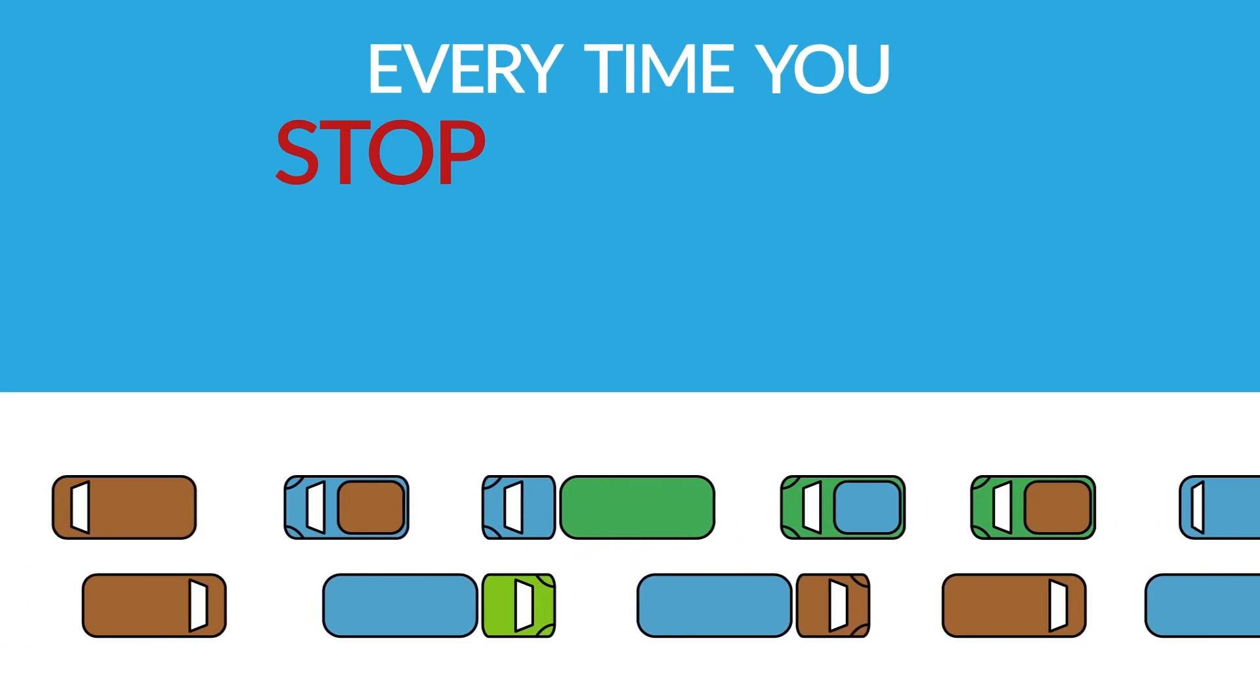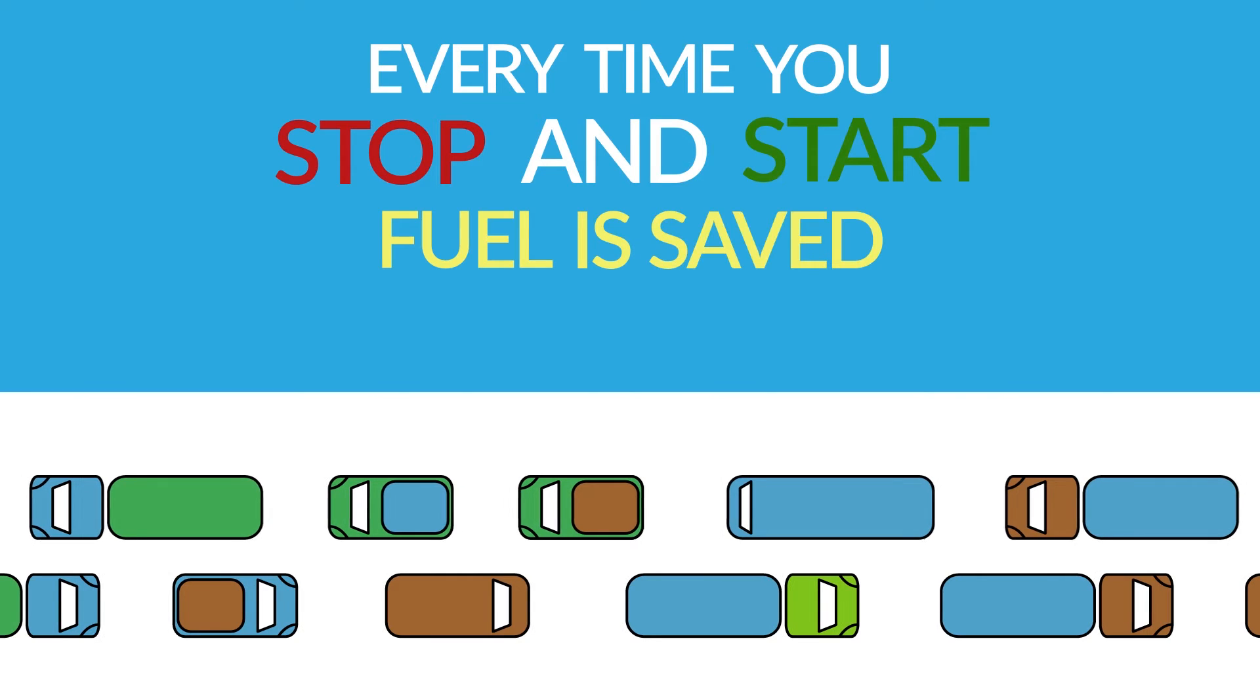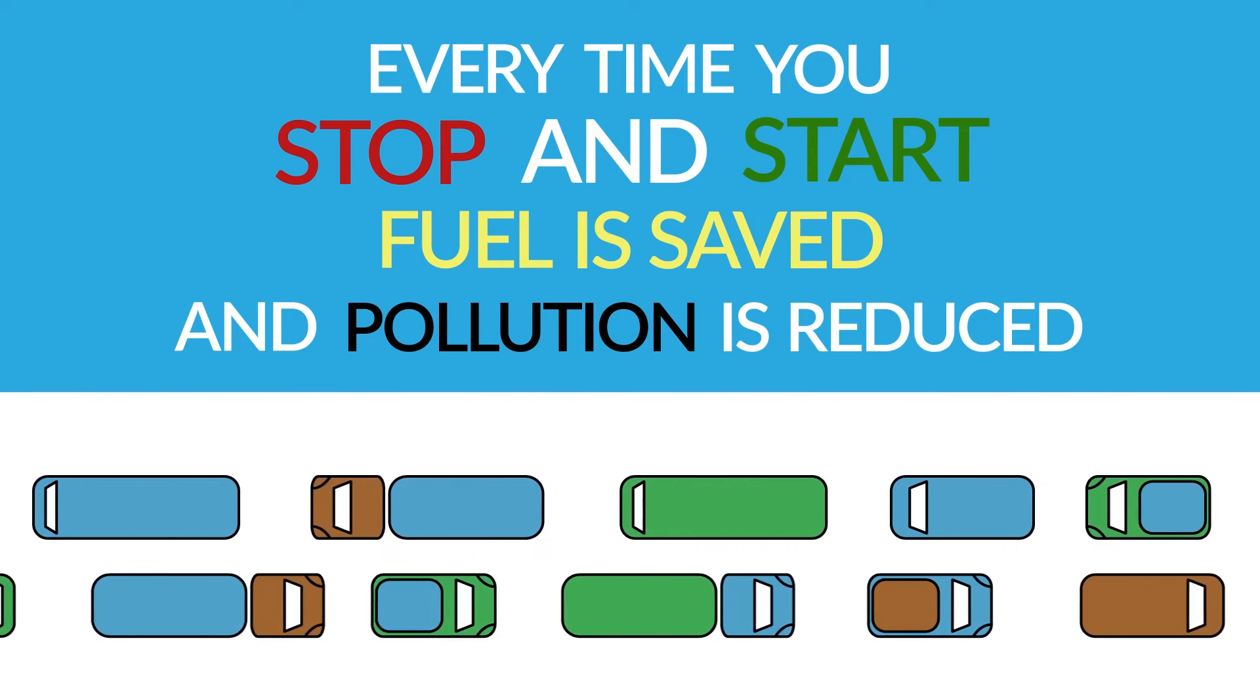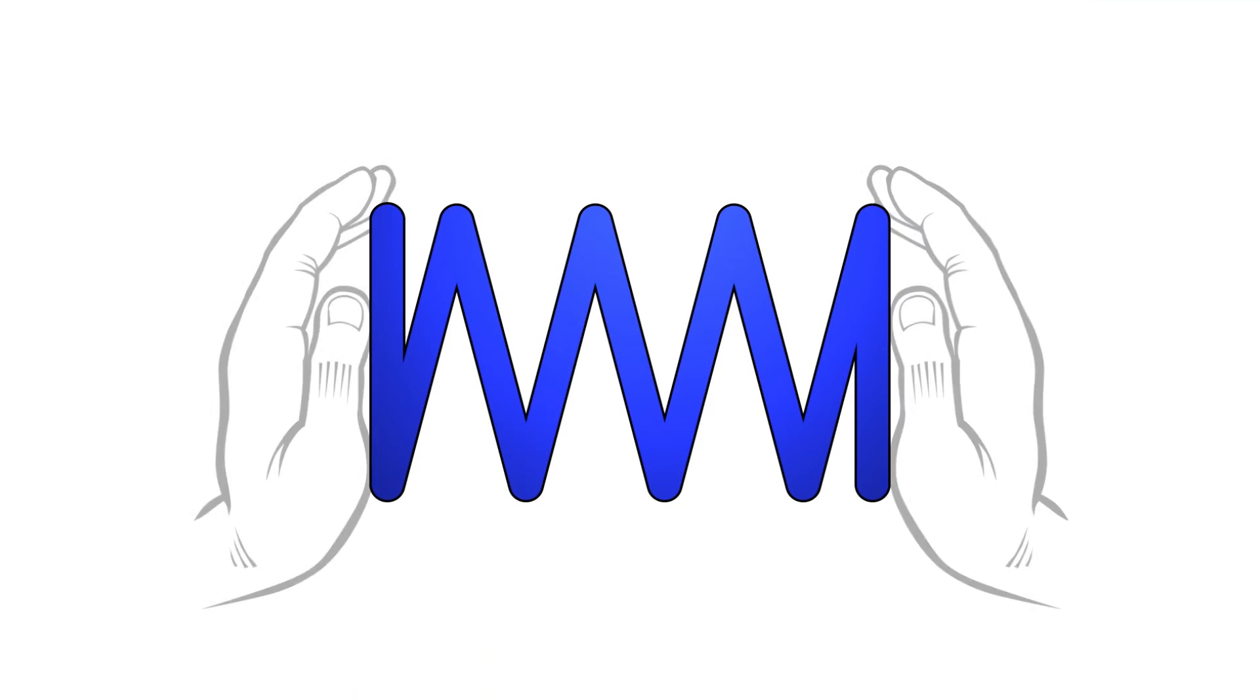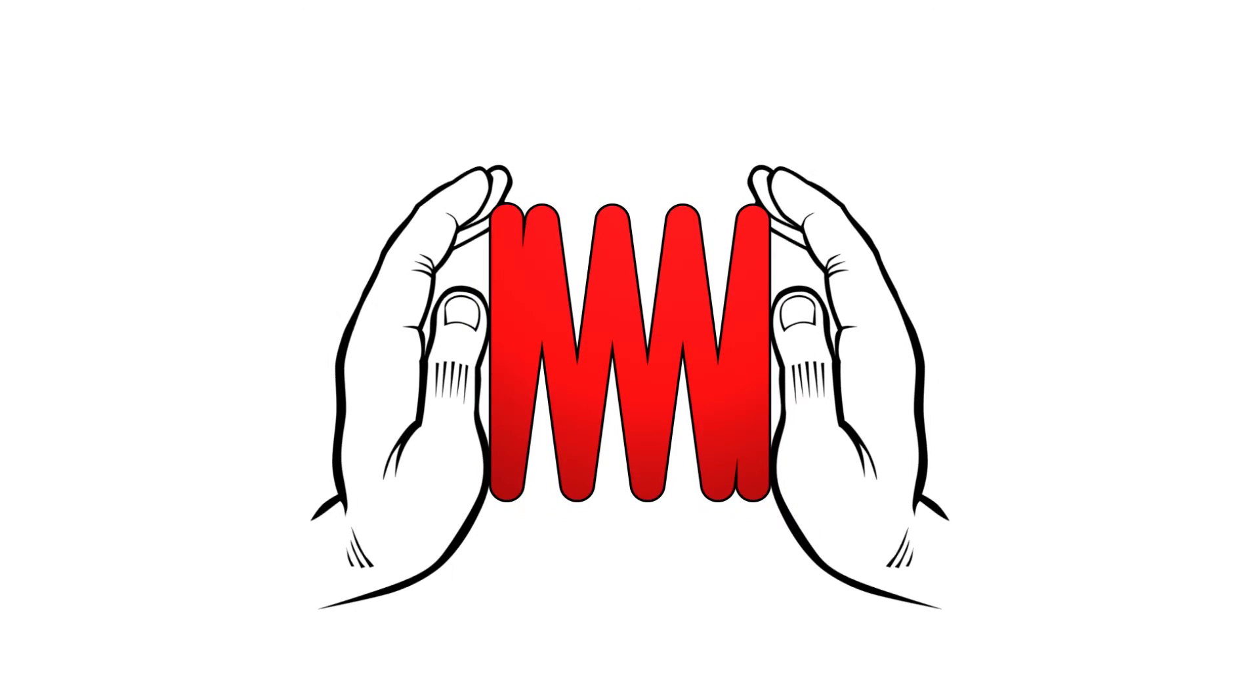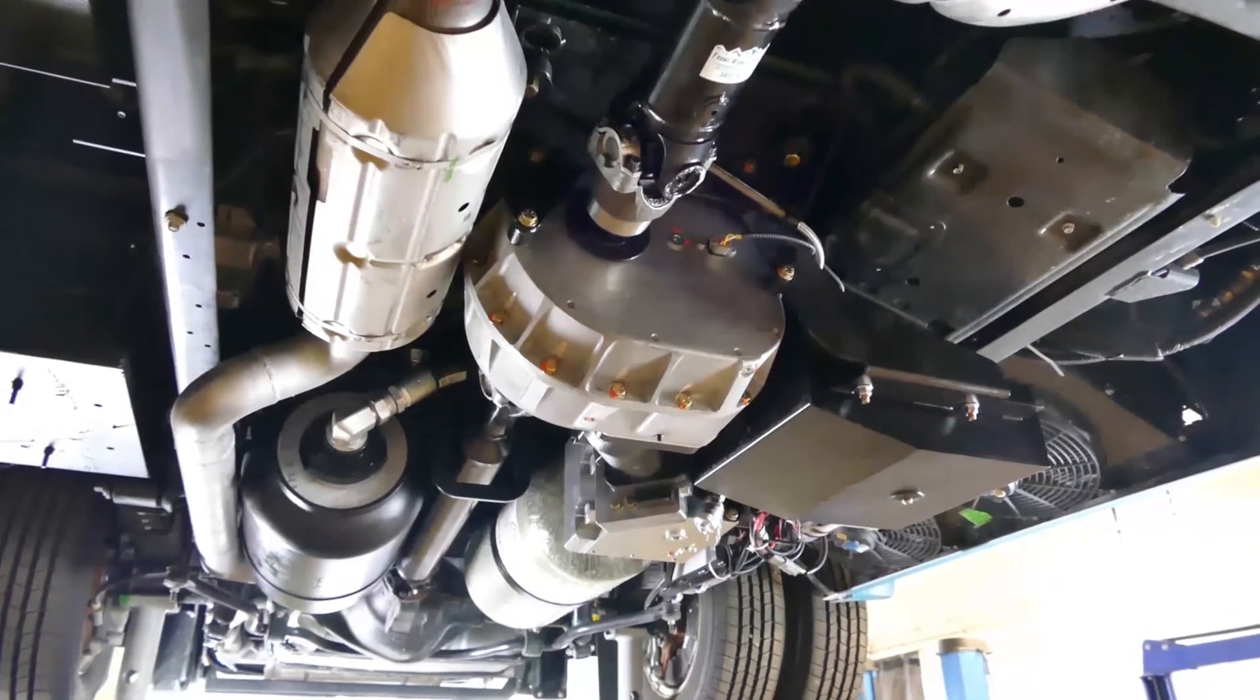Every time you stop and start, fuel is saved and pollution is reduced. You know how energy is stored when you compress a spring. It's something like that, but hydraulics do it much better.